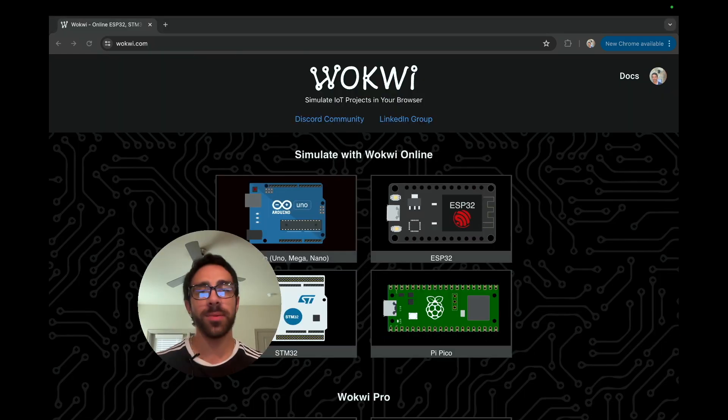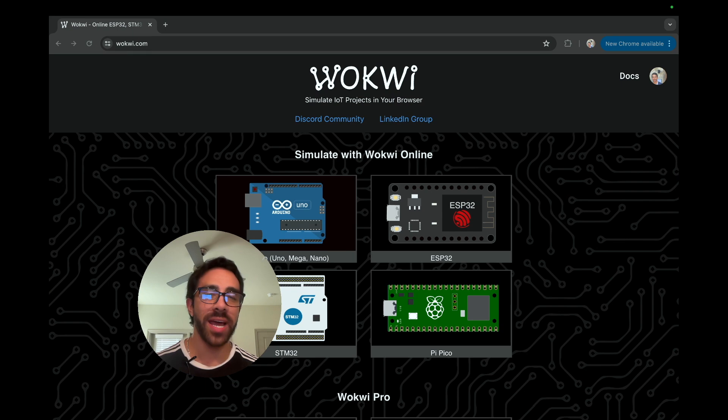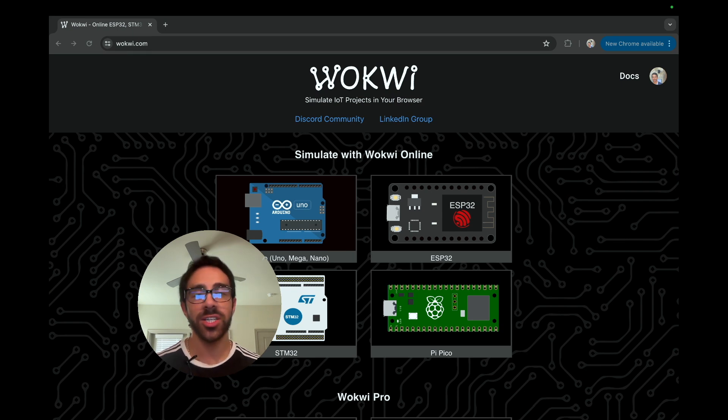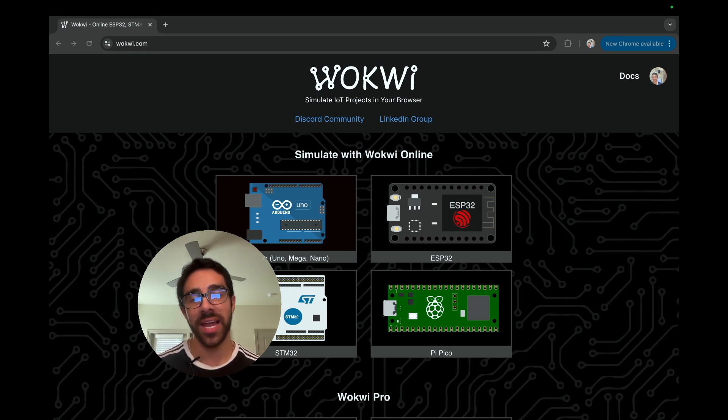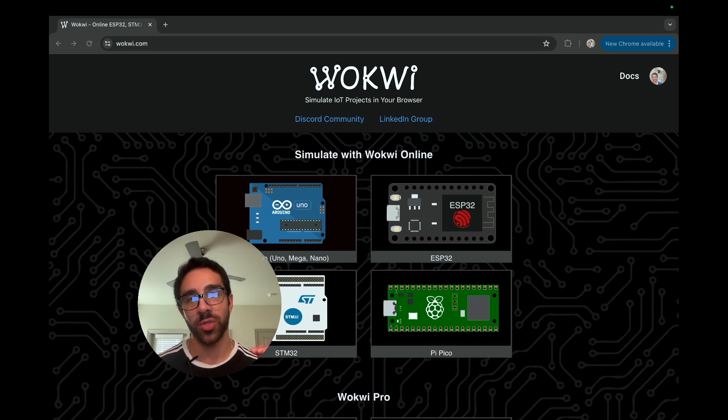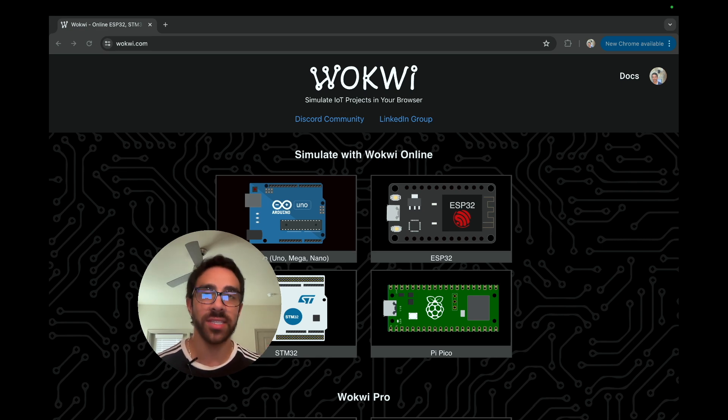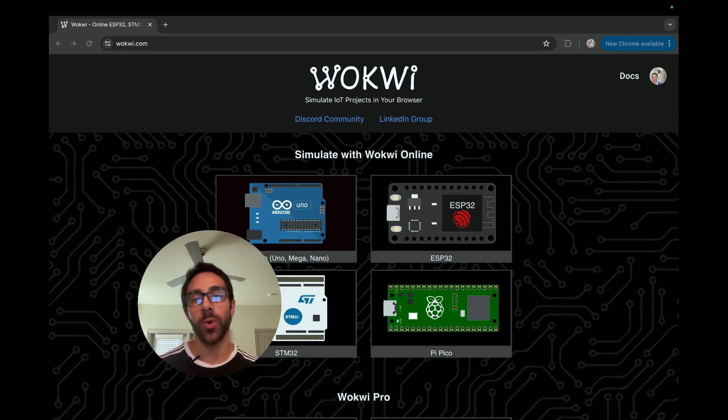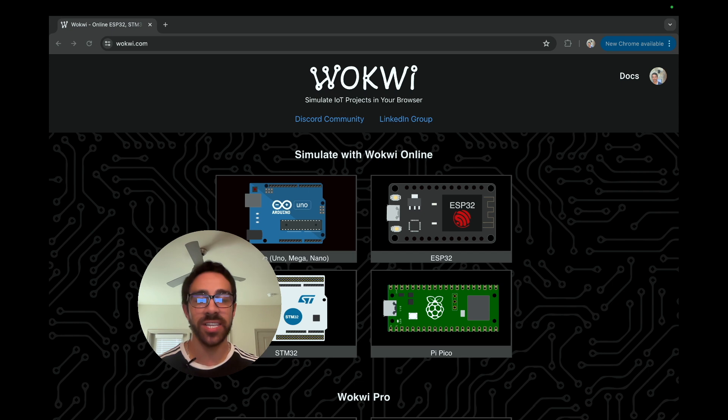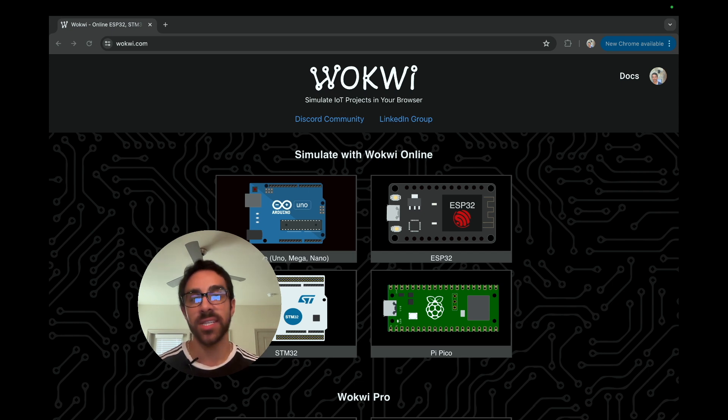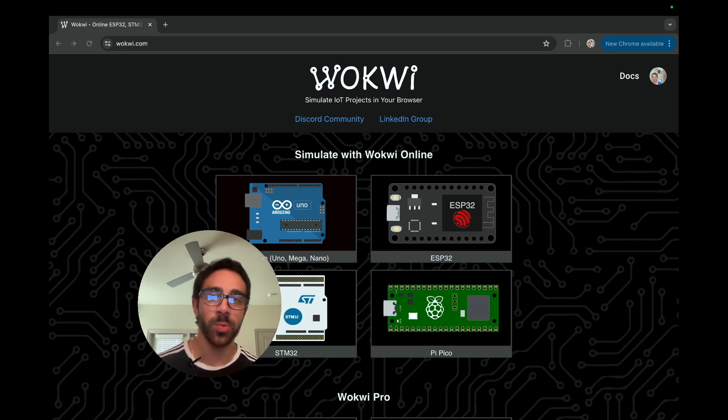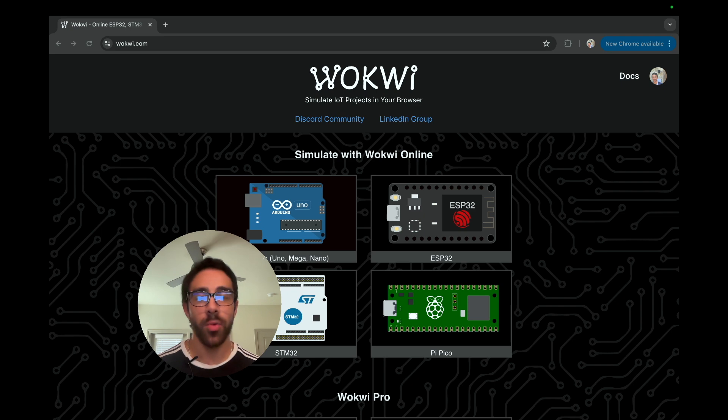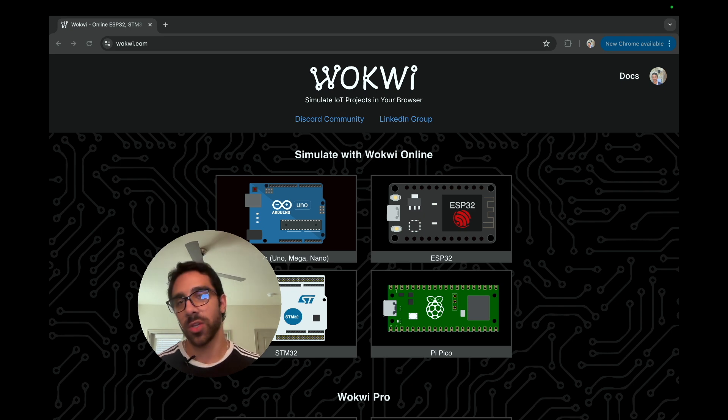So that pretty much sums it up for today's quick video, everyone. I hope you learned something new. And I just thought I would show you guys this because it's something I learned about recently. And I always like to equip you guys with more tools you can have in the toolbox to be able to enhance your whole DIY IoT experience because the more we learn in this space, the more we can do and the more ideas we can bring to fruition. So I hope you certainly learned something in this video.